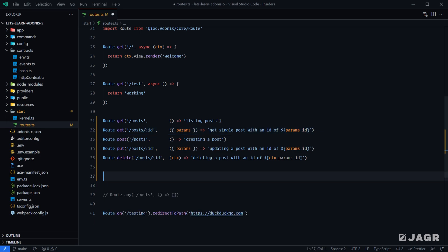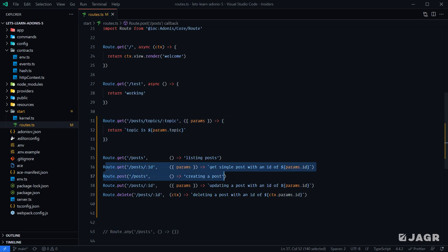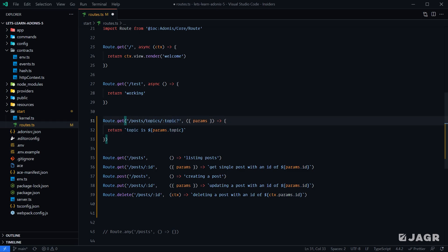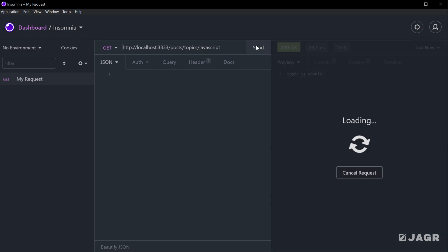So if we move our posts/topics route definition above our posts/:id route definition, it will try to match that first. However, we still have the issue that the parameter is required. To make it optional, all we need to do is add a question mark to the end of it. Now our topic route parameter is optional, meaning our route definition will match just posts/topics. If we save and test, we get back "topic is undefined" because no topic was sent. If we change the URL to posts/topics/adonis, we get "topic is Adonis".